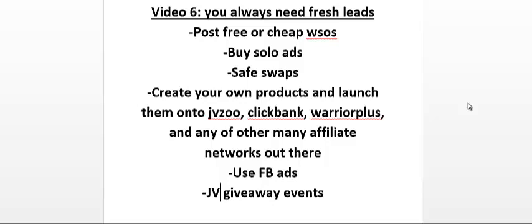Another method I use from time to time is Facebook ads. There's plenty of Facebook ad courses out there, so I recommend you check them out. I'm not going to talk too much about Facebook ads in this video because I'll admit I am not an expert on Facebook ads. I do use it from time to time and I have had success with it, but I still need more experience before I speak more about it.